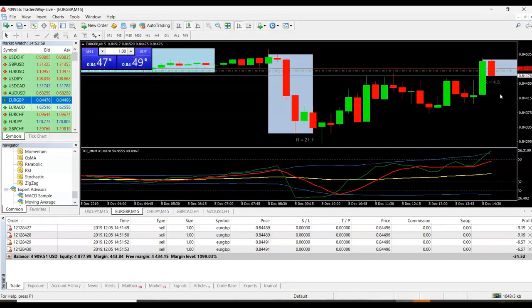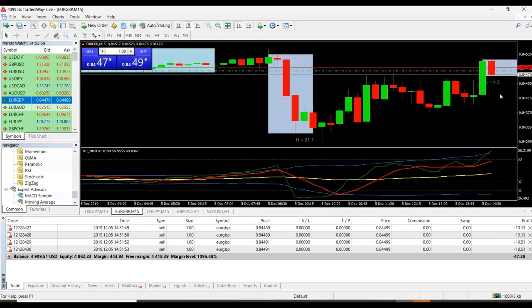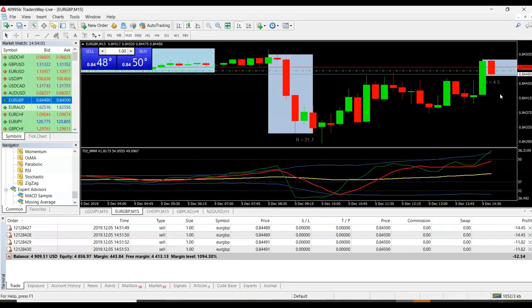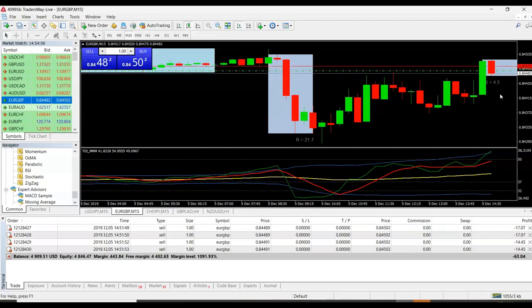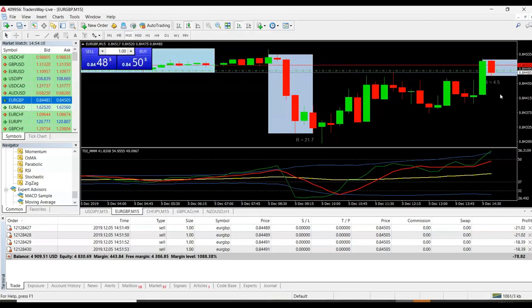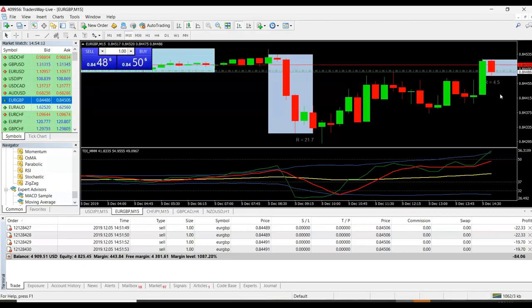Those are some of the things that we look for when we're trading. Those are some of the things that you'll be able to do once you get started with our team. I usually tell people, if you don't see any setups, do not trade.